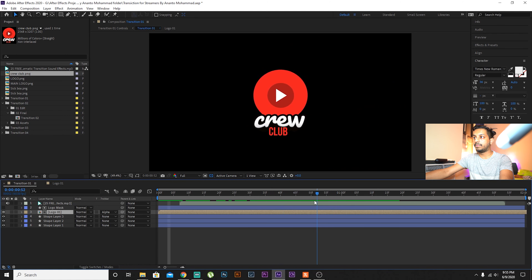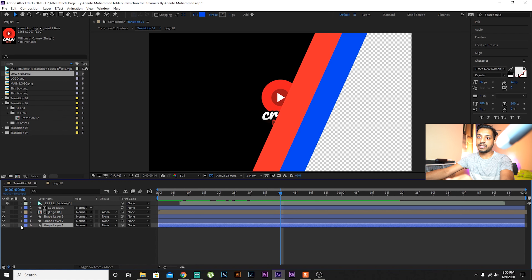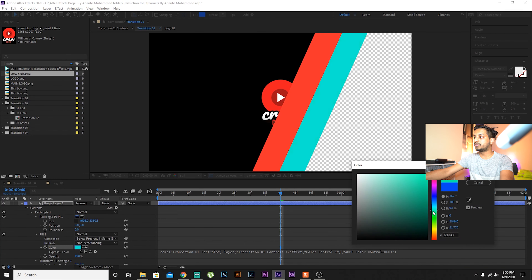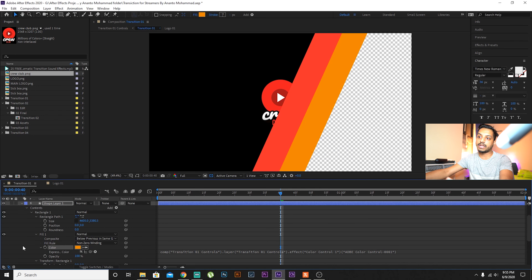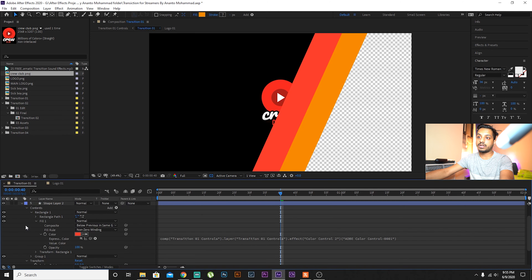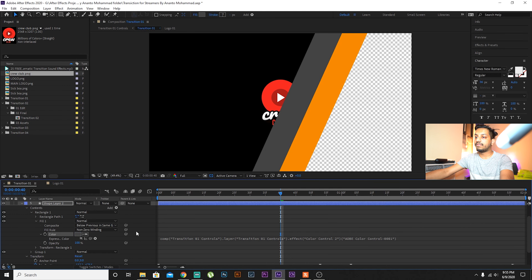Double-click on the logo layer, delete it, and you can then import your own logo. Let me just import one from my computer — I'll import this PNG file.